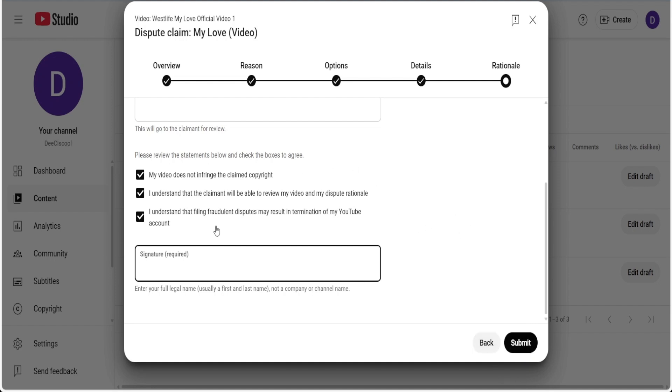When you submit, the information will be forwarded to the owner of this particular track that you are disputing. YouTube usually gives them, I think, 30 days to respond. After that 30 days, if they don't respond, YouTube will unblock this particular track and your mix will become visible again. Some of them will respond within a couple of hours or a couple of days, and that blockage on your mix will be removed and your mix will become visible again.